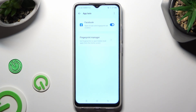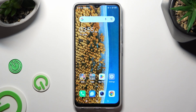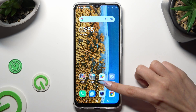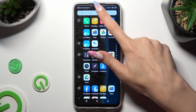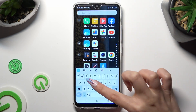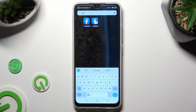So now, when I click on the Home button and look for my app, I can see that Facebook was successfully cloned.